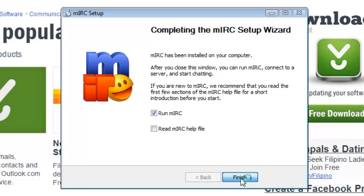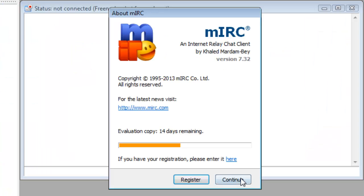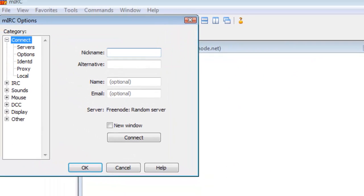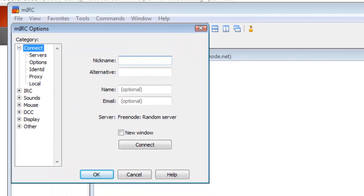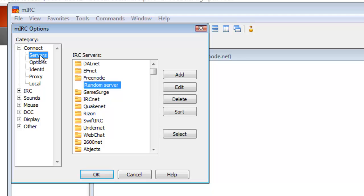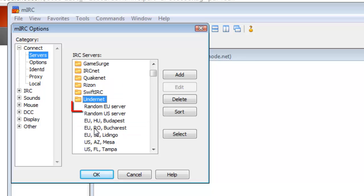The MIRC interface will now open on your desktop, asking if you wish to register. Click Continue. The MIRC options will now open. Choose your nickname and alternative. Then, on the left side, click Servers. Under IRC Servers, double click Undernet, and then choose Random US Server.